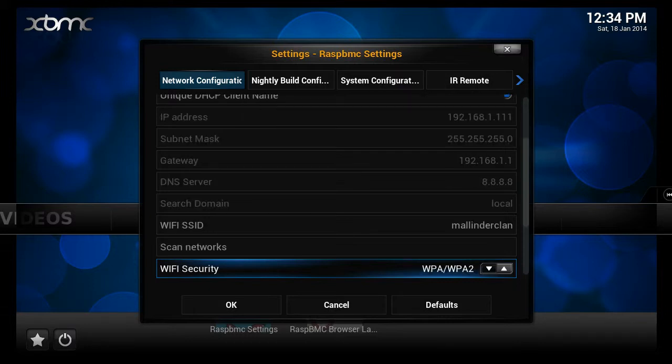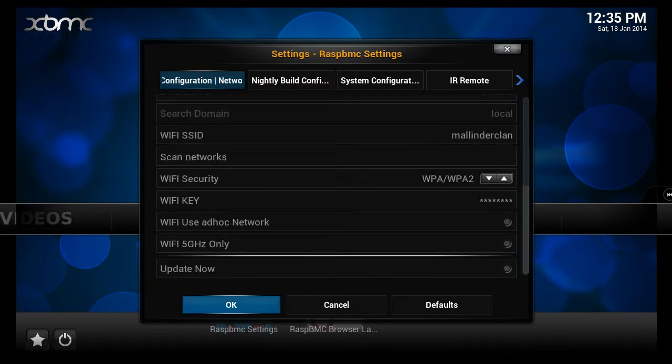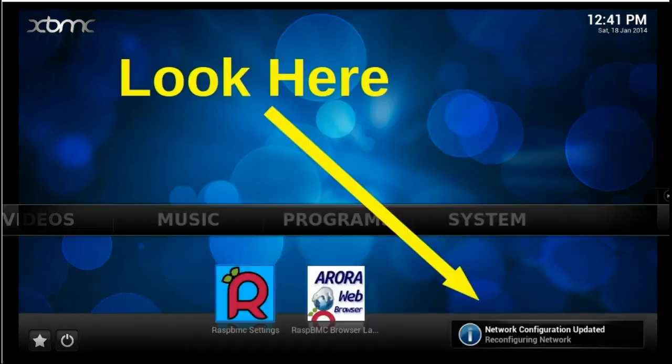Select Wi-Fi security and select your router security encryption type. Select Wi-Fi key and enter your router password. Click OK to confirm. The network configuration is updated.